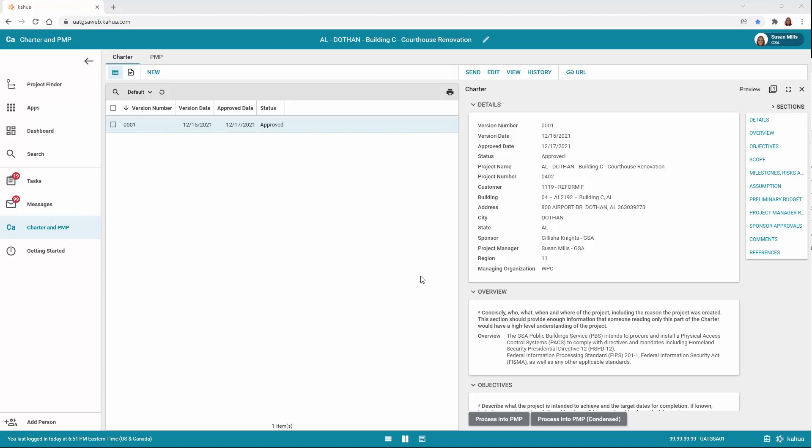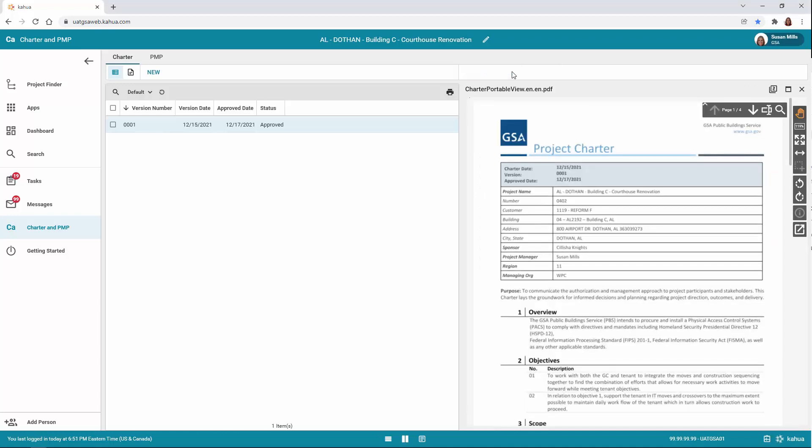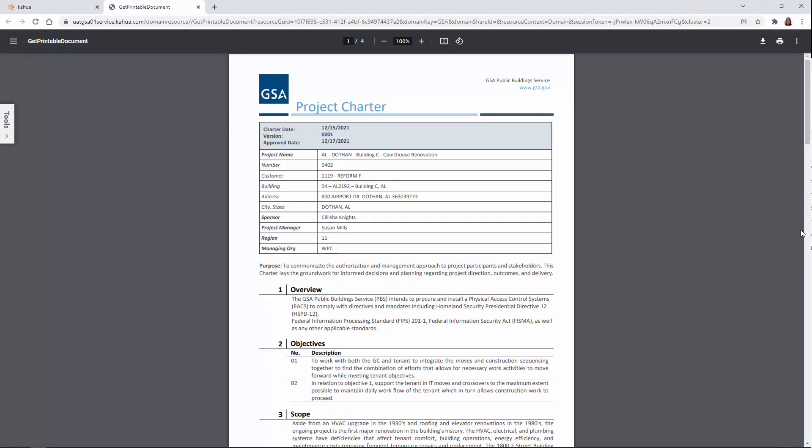A portable view is developed based on the current GSA form. To see the view, click the View button located on the top toolbar. You can expand the view by clicking the PDF button located on the bottom right. From here, you can download a copy or print a copy.